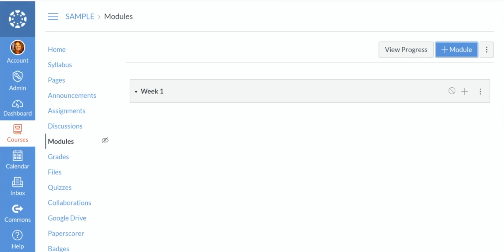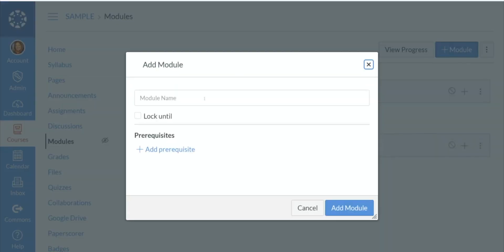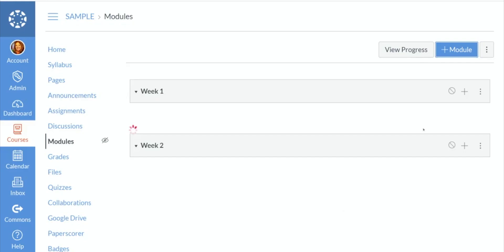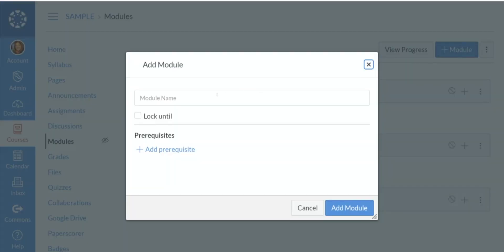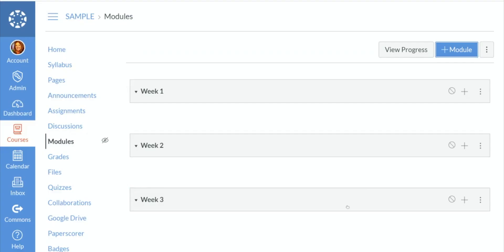We named this module week one. I'm also going to do a couple more modules so you can see what this looks like. Week two and let's do a week three. So I have my weeks done here.